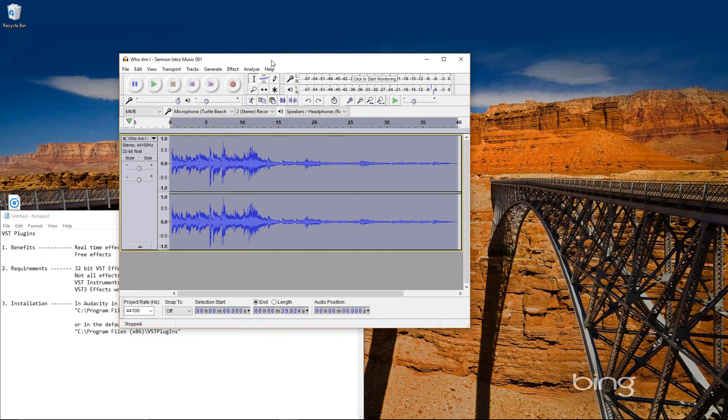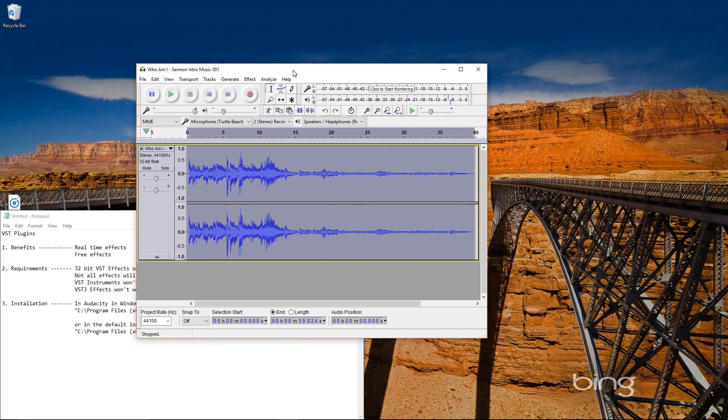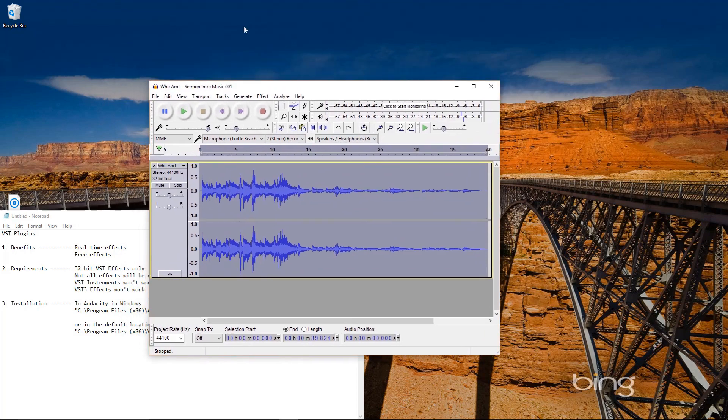So check it out. Get some VST plugins installed and really make Audacity much more useful with these plugins than it was without them.